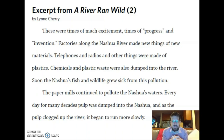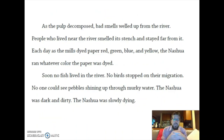These were times of much excitement, times of progress and invention. Factories along the Nashua River made new things of new materials. Telephones and radios and other things were made of plastics. Chemicals and plastic waste were also dumped into the river. Soon, the Nashua's fish and wildlife grew sick from this pollution. The paper mills continued to pollute the Nashua's waters. Every day for many decades, pulp was dumped into the Nashua and as the pulp clogged up the river, it began to run more slowly. As the pulp decomposed, bad smells welled up from the river. People who lived near the river smelled its stench and stayed far from it.